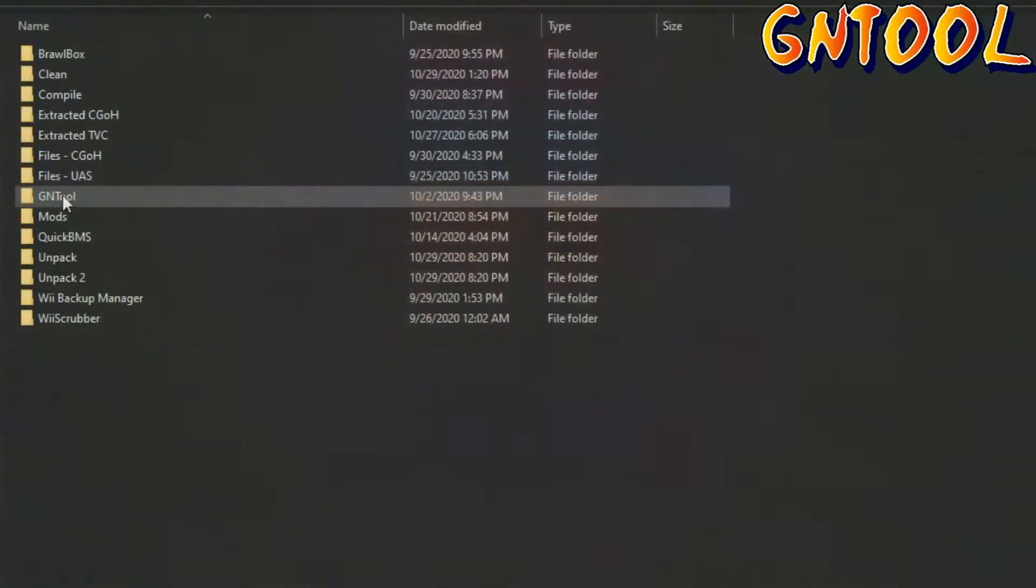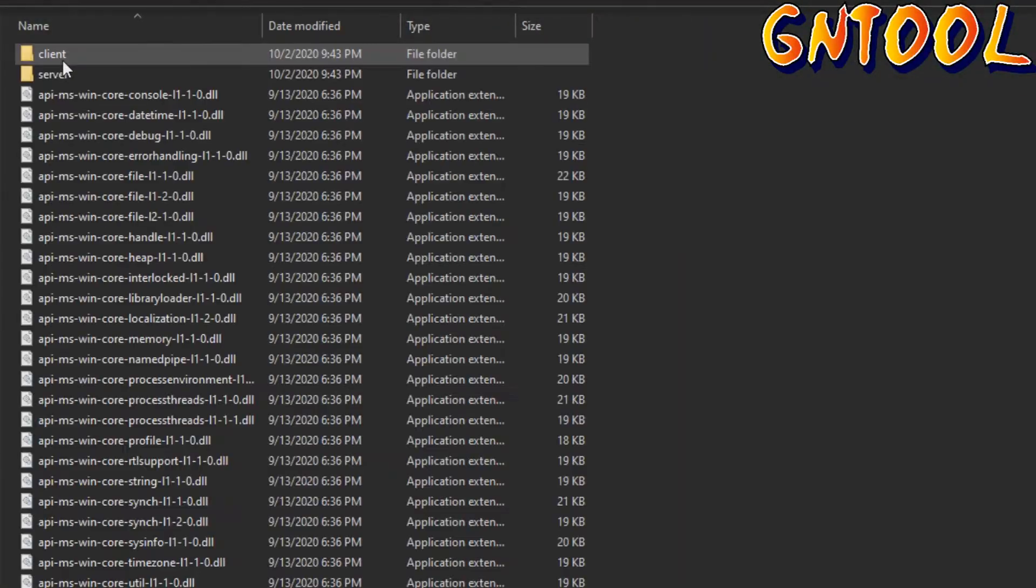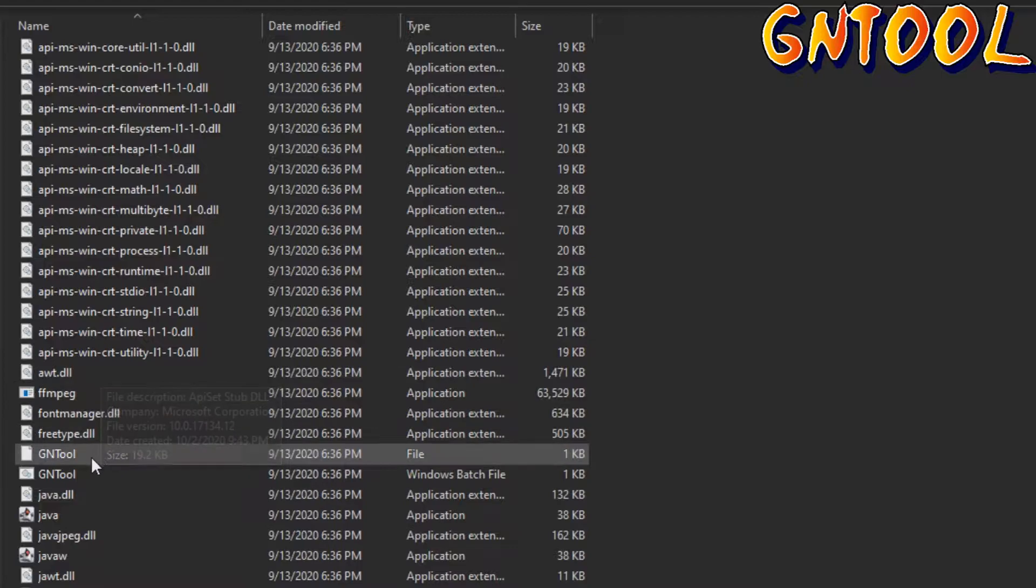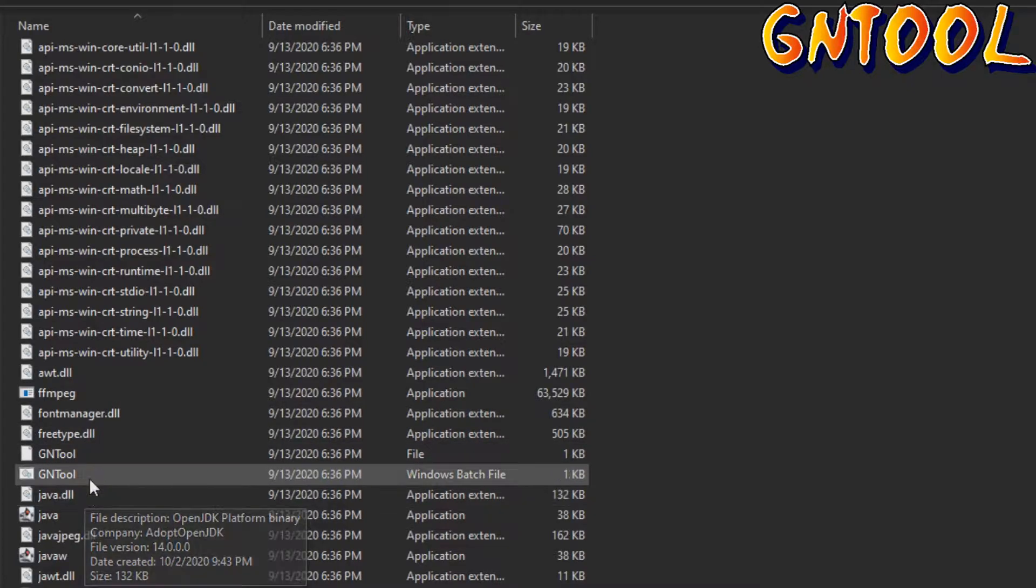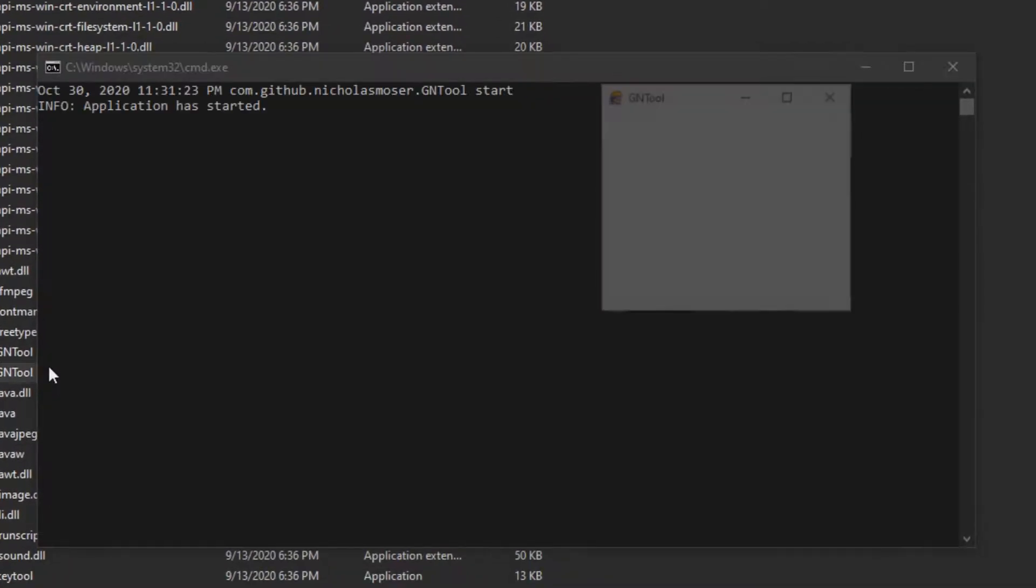To open GNTOOL, go to its folder and open up the bin folder, and then open up gntool.bat. The interface will pop up.